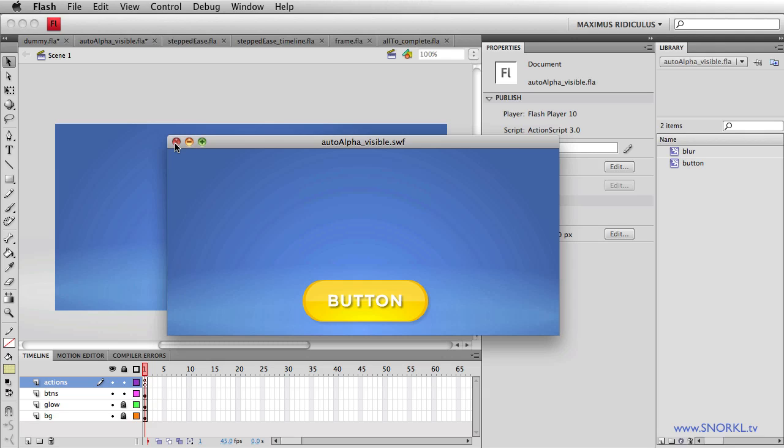That's great. You know how many times I used to put an on complete event listener in there. So I would tween the alpha to zero, and then on complete, call another function that would change the visibility to zero. And then when I wanted to fade it back in, I had to do the same stuff over again in reverse. Huge saving of time right here.